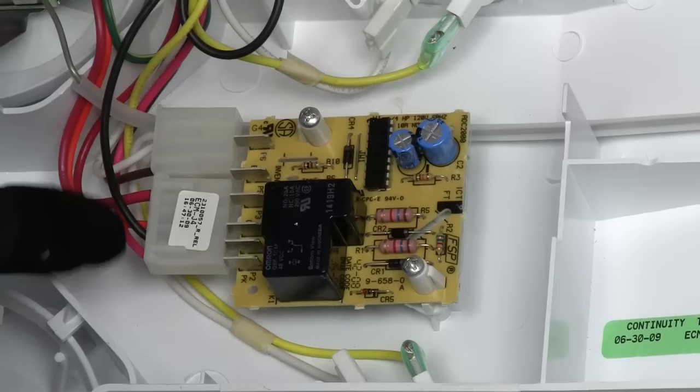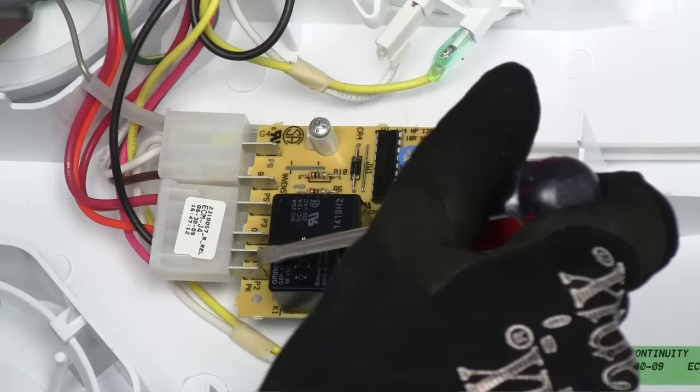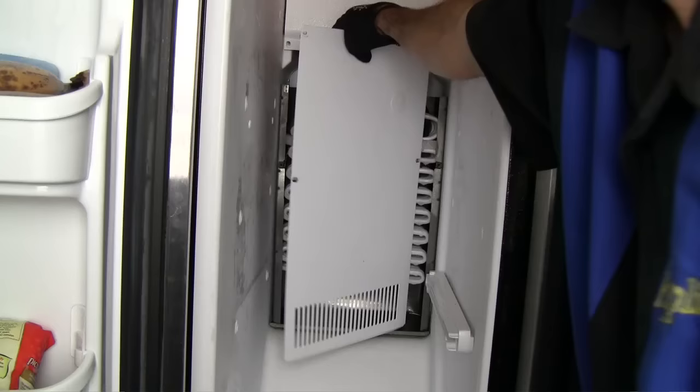Most timers are mechanical, however some models use a circuit board to perform the same task. A defrost cycle starts when the defrost timer sends electricity to a small thermostat attached to a cooling coil called the evaporator.